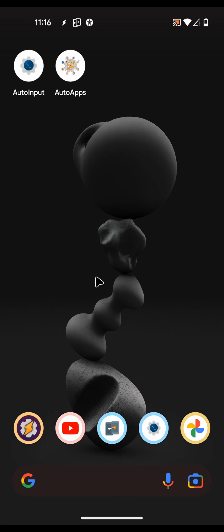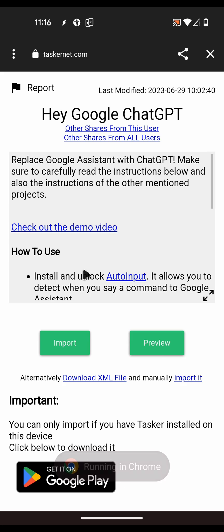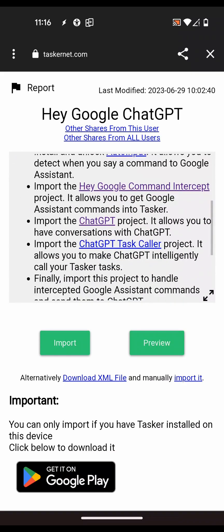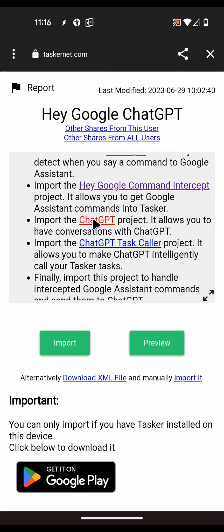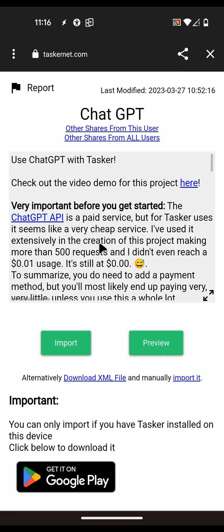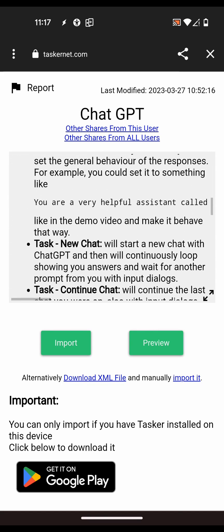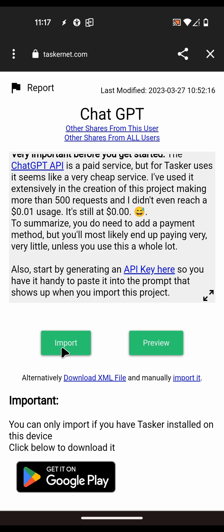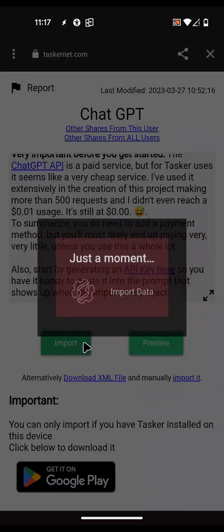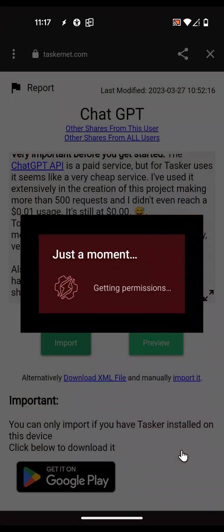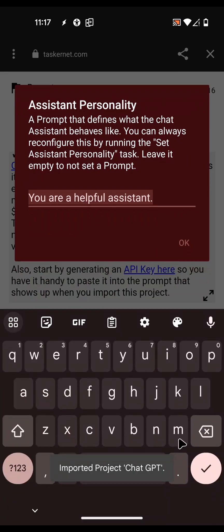On to the next part - now I need to import the next project, which is the ChatGPT project. You can read all of the descriptions so you know exactly how it works, but basically you import it, select yes, and then select the assistant personality - anything you want.